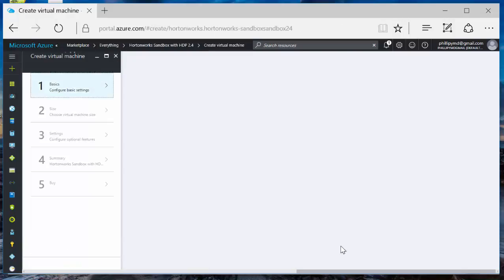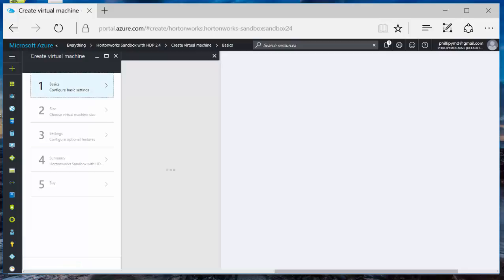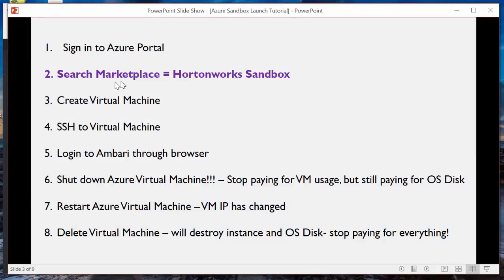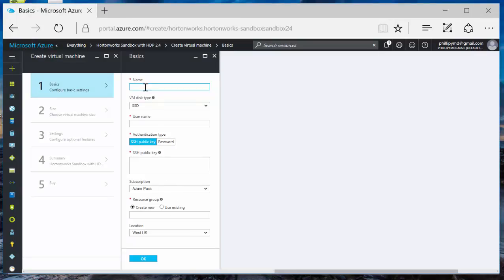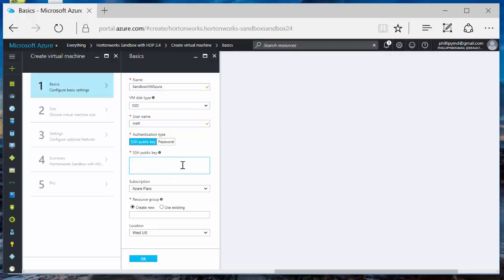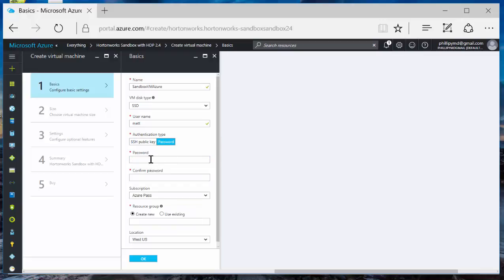Which will bring us to our next step, which is create the virtual machine. I'm going to call it Sandbox VM Azure. You can call it whatever you like. We're not going to use an SSH key, we're going to use password. Keeping it simple, but not a security best practice. I'm going to type in a password.